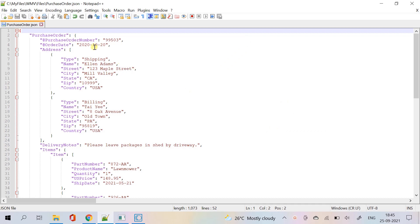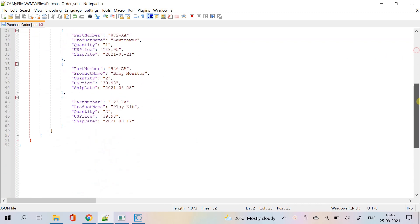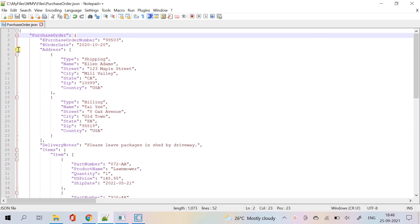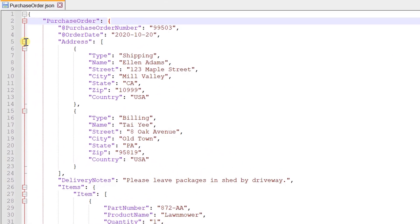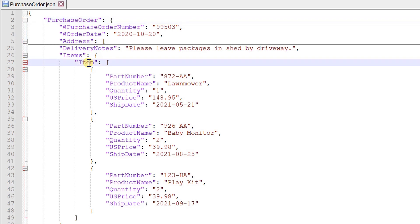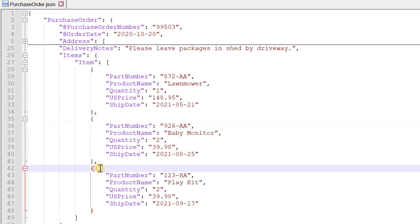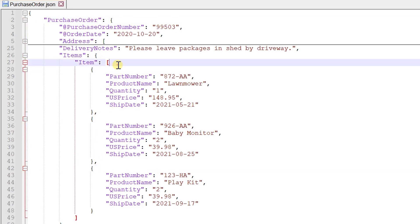This is our sample JSON file which we are going to use for our demo. It contains a repeated element called item, which we can consider as the array path for our requirement.